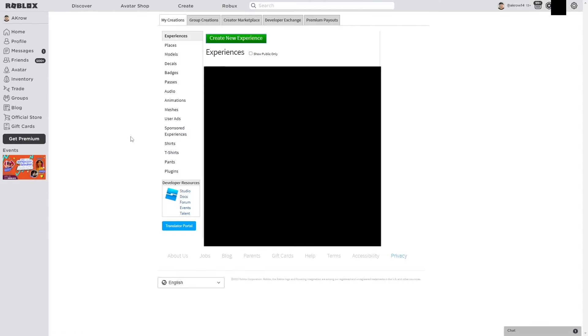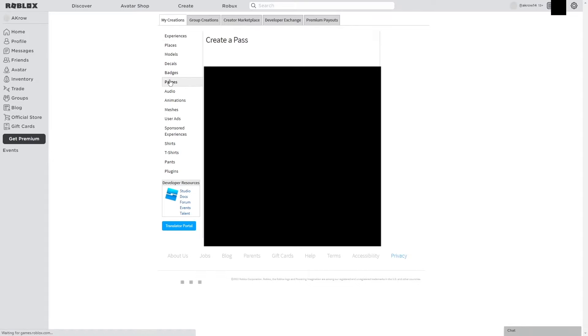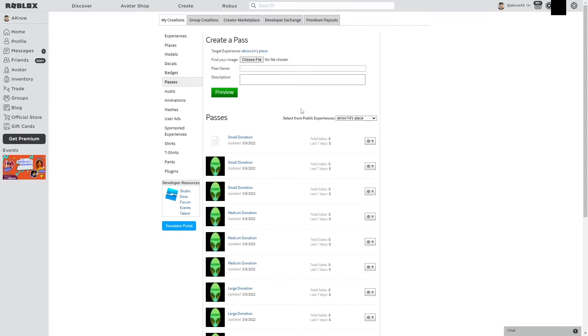On that sidebar, you want to click on Passes. Once you've clicked on Passes, you'll see that it says select from public experiences. As a player, you should already have an experience that is public, so you don't need to worry about that.